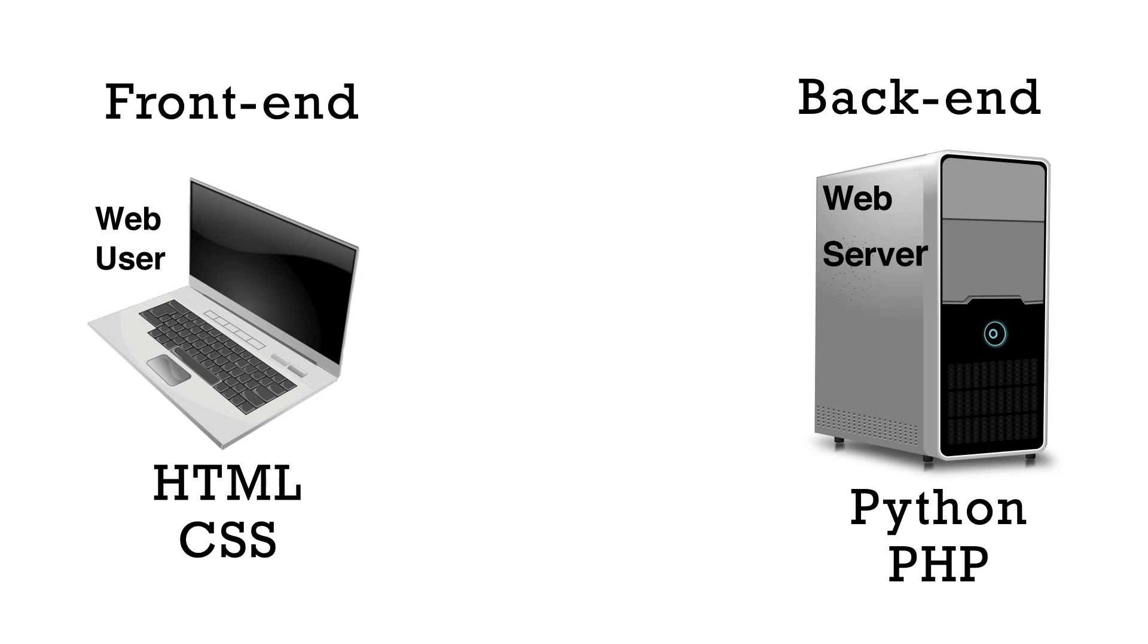Things like logging a user in or processing data from a form or using a database with a website would be examples of back end processes. And that's where the back end languages would be used.